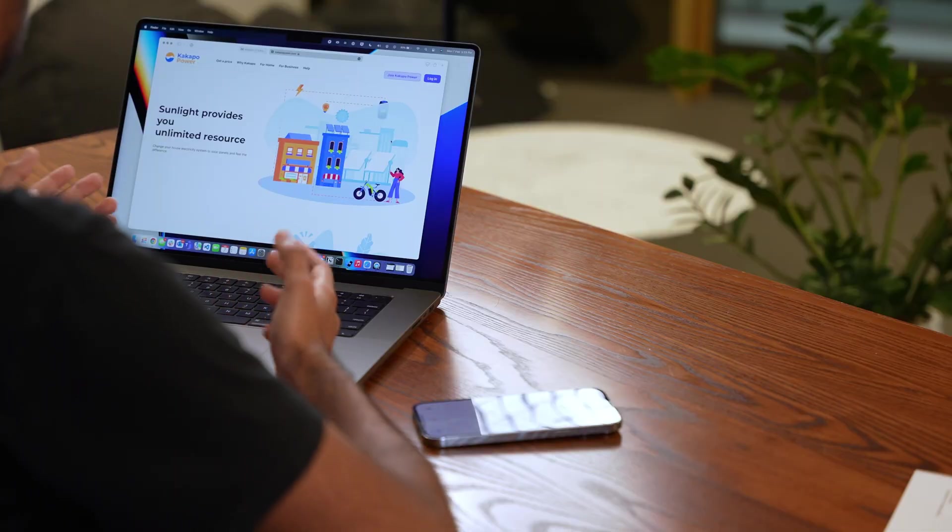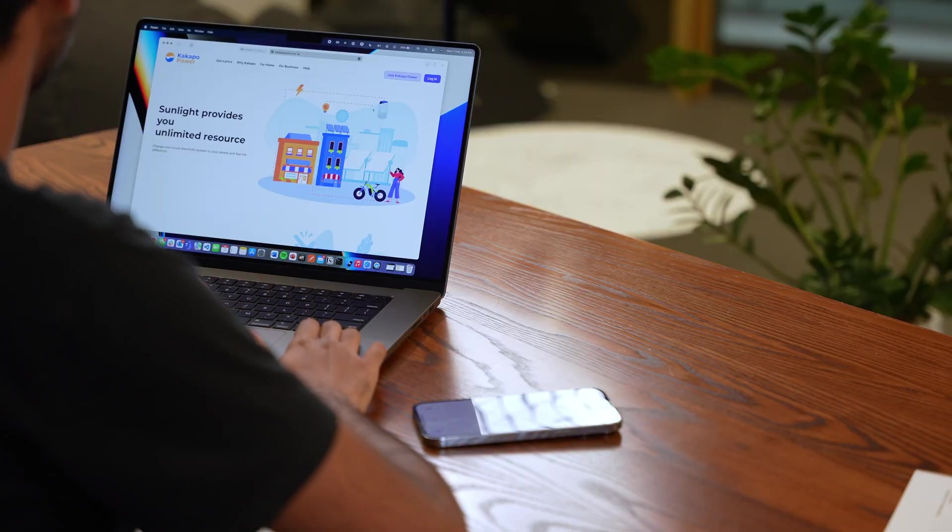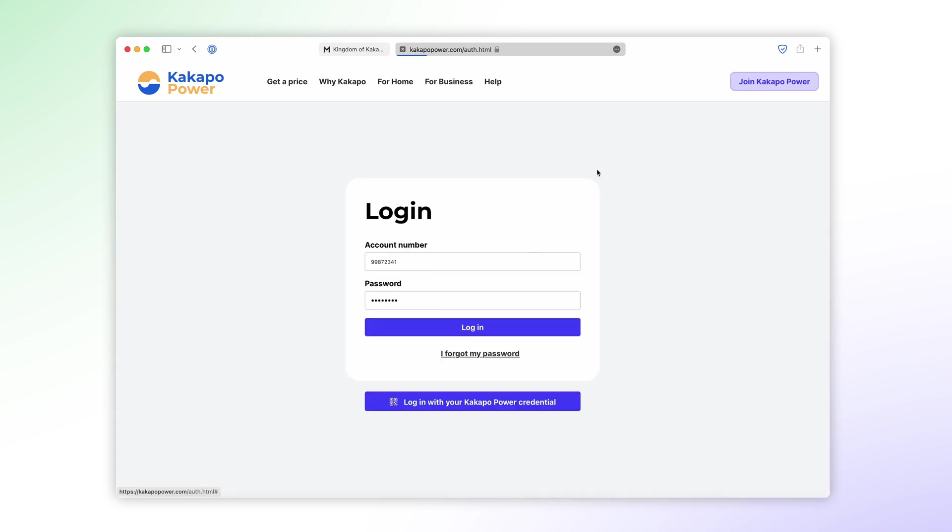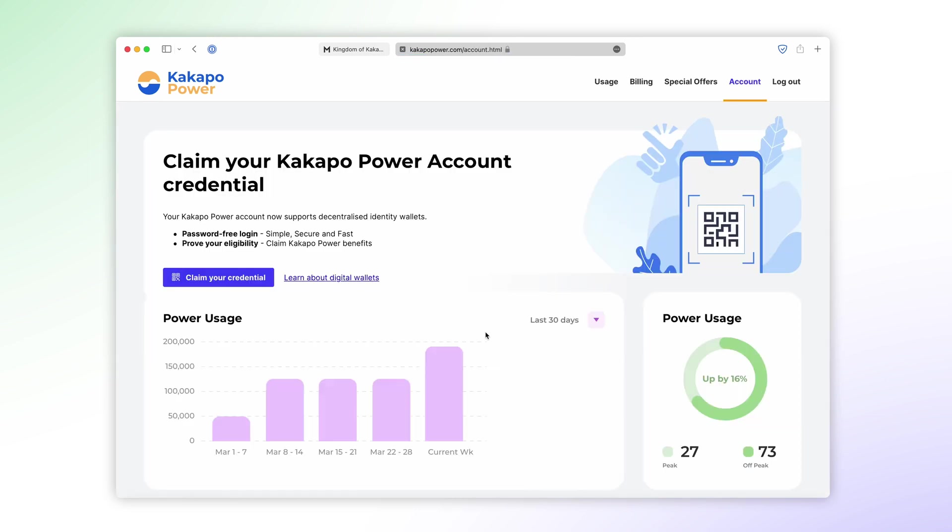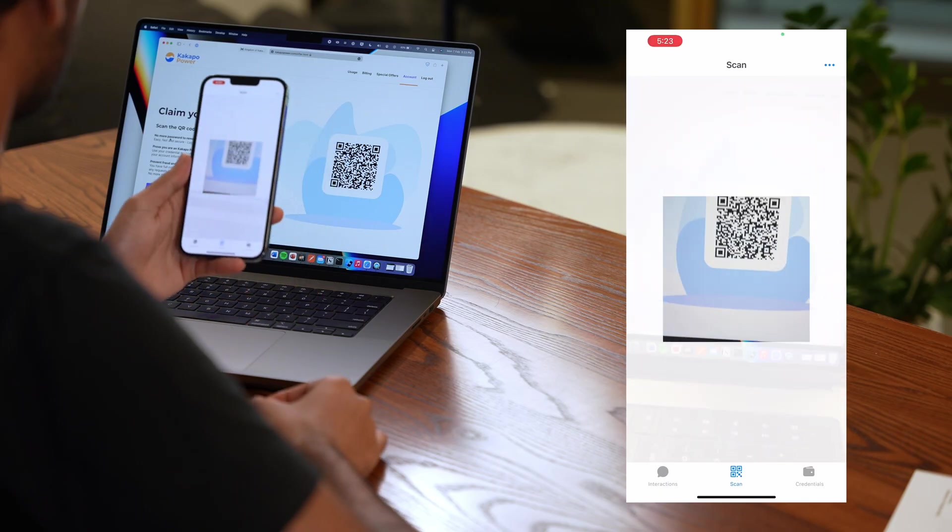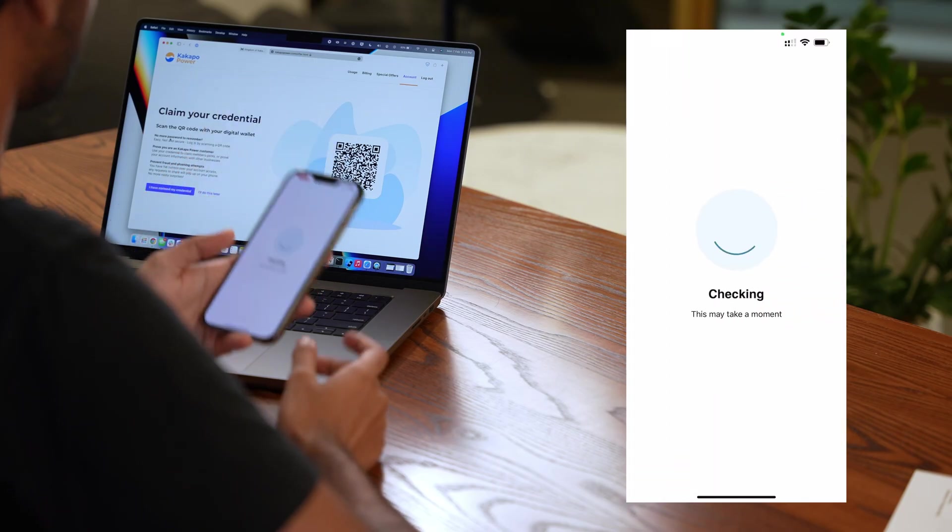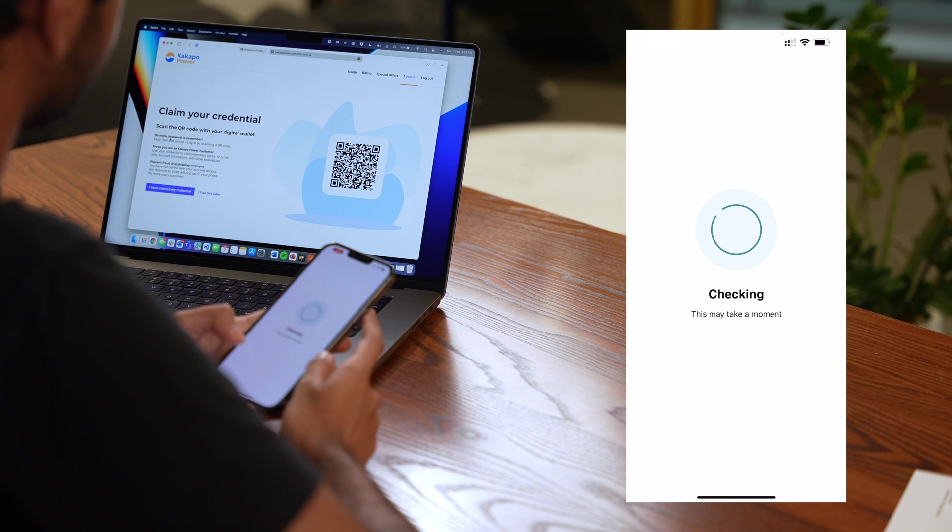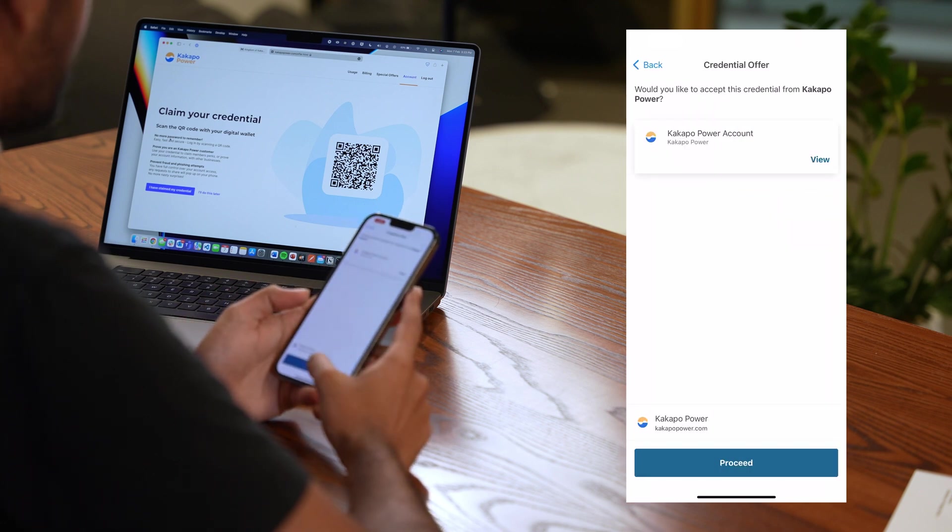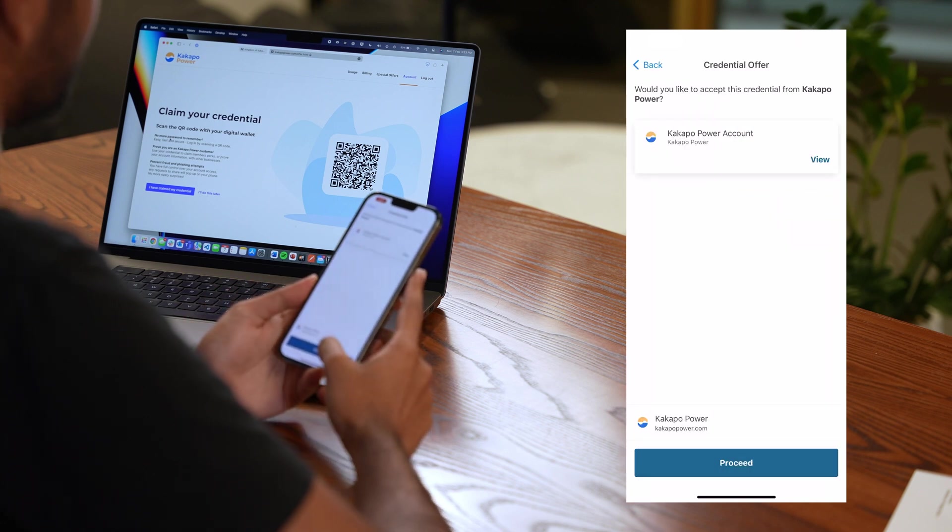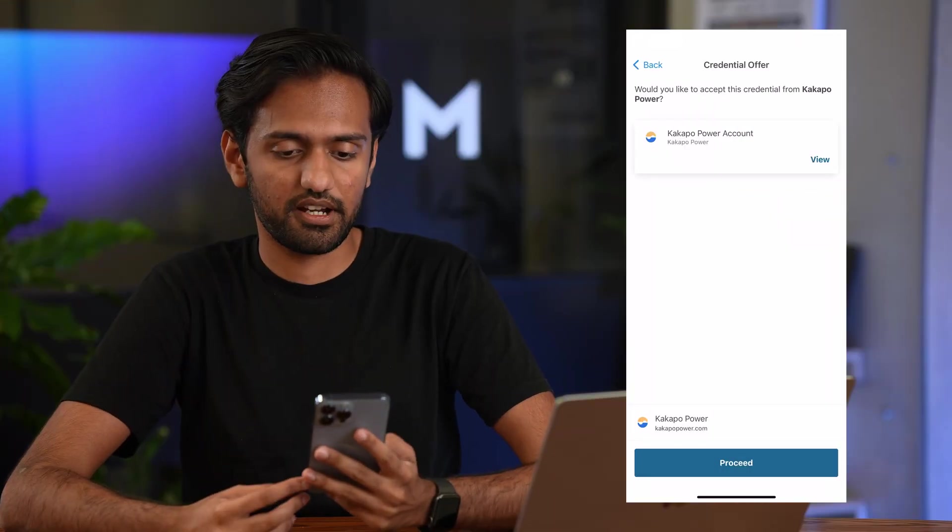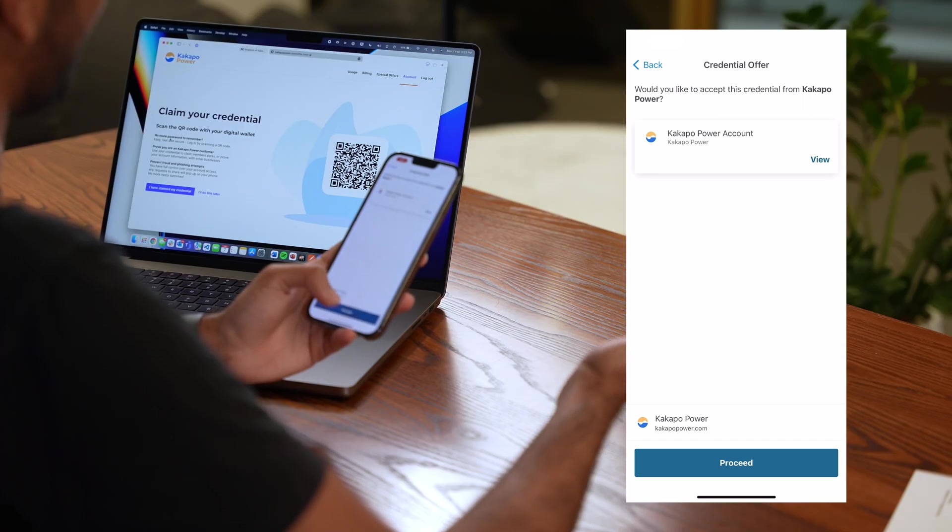So on my computer over here I've gone into the Kakapo Power Company website. I'll log in and I can on my dashboard I have the option to claim my Kakapo Power account credential. If I press that it will show me a QR code that I can scan.